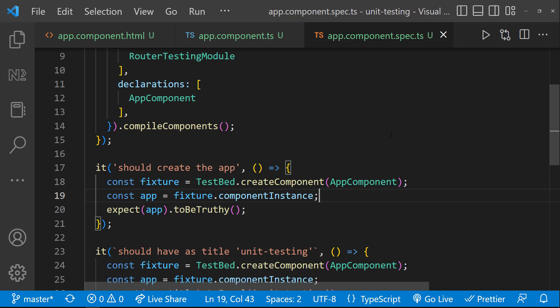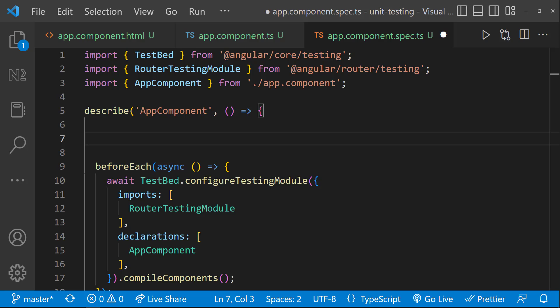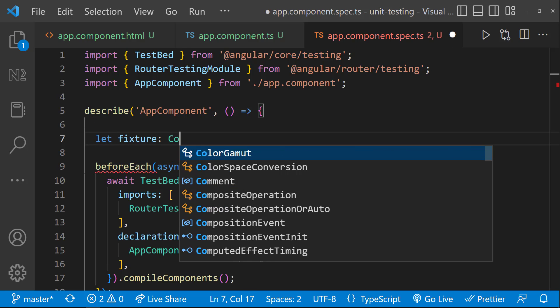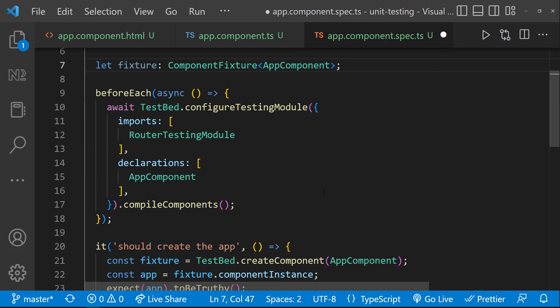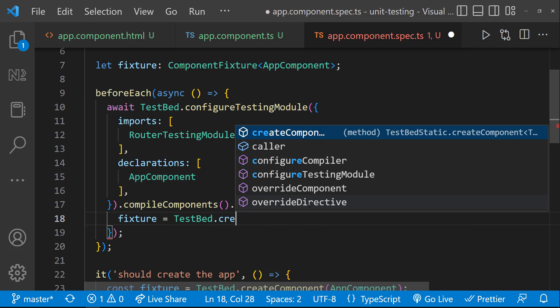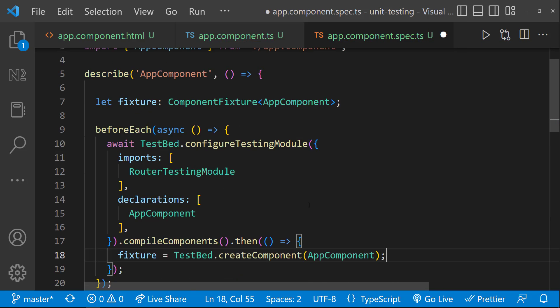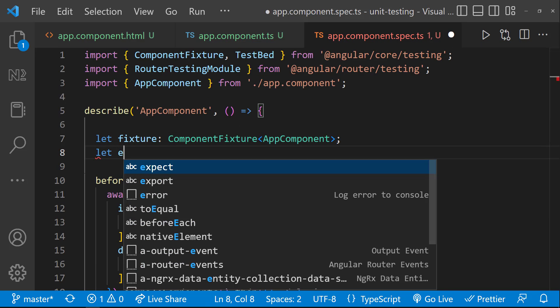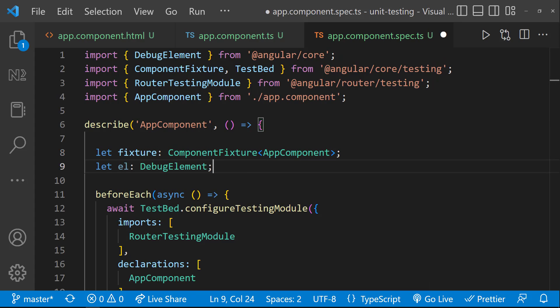For that, we need to create a debug element using fixture. So first, let's create a fixture. I can actually create the fixture inside the then block of compile components. Okay, now we can create a debug element using the fixture.